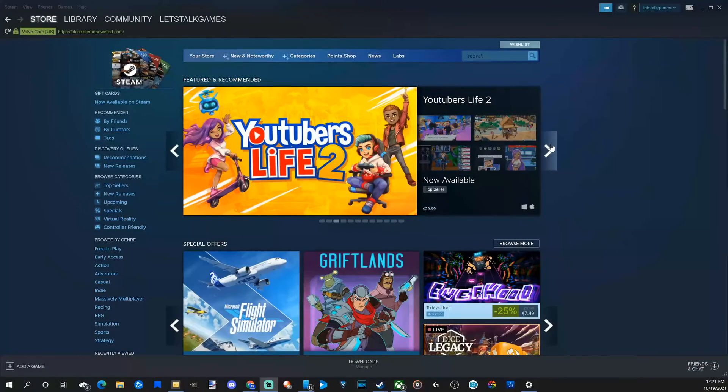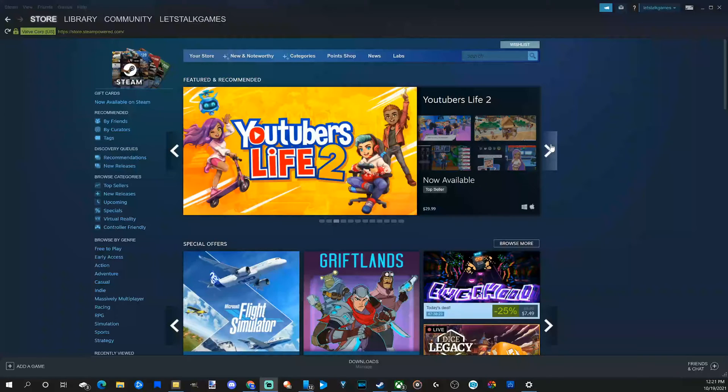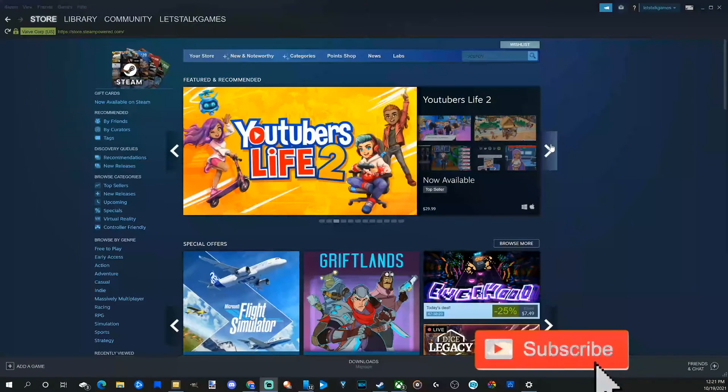So Steam Guard is two-factor authentication and this adds an additional layer of security to your account. However, this can get annoying sometimes.